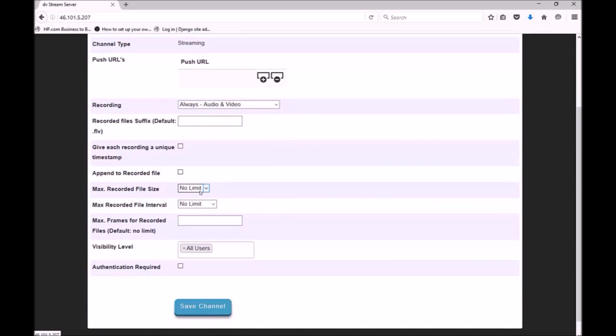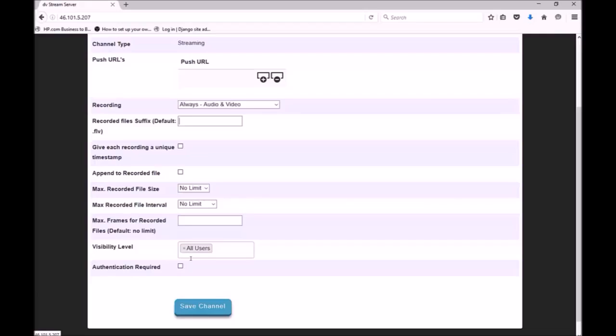Next we have three options to restrict the size of the recorded file. By default no limit is set. The final two options are used to limit access to this channel. I will cover these in detail later in the video. I am now going to save the new live channel.